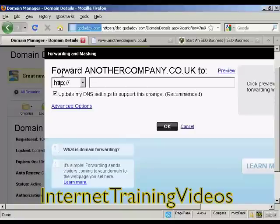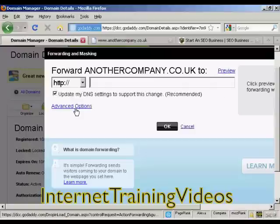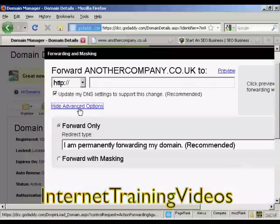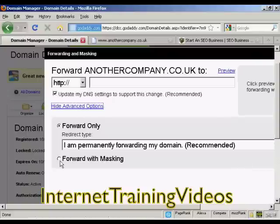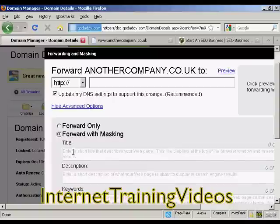You can see we've got forward anothercompany.co.uk, and it gives advanced options as well. I'm going to click on advanced options, because what you want to do is select forward with masking. What that will do is enable you to hide your hoplink altogether if you're using a ClickBank hoplink, for example.